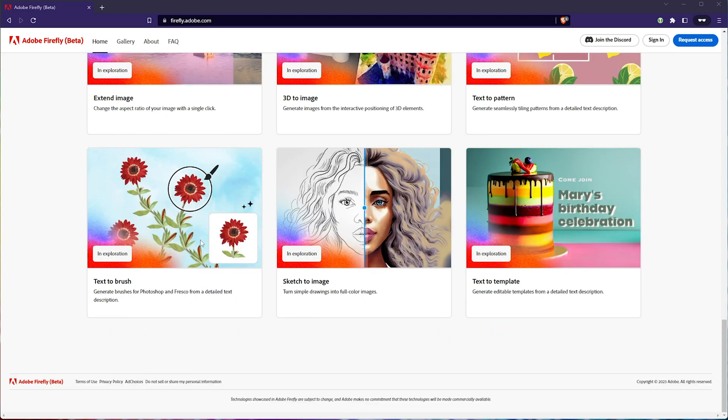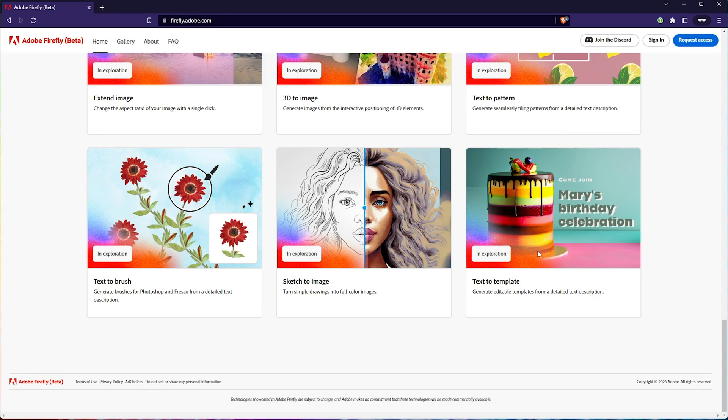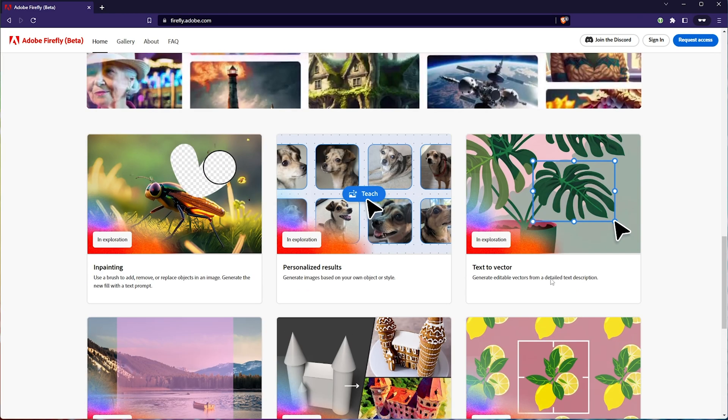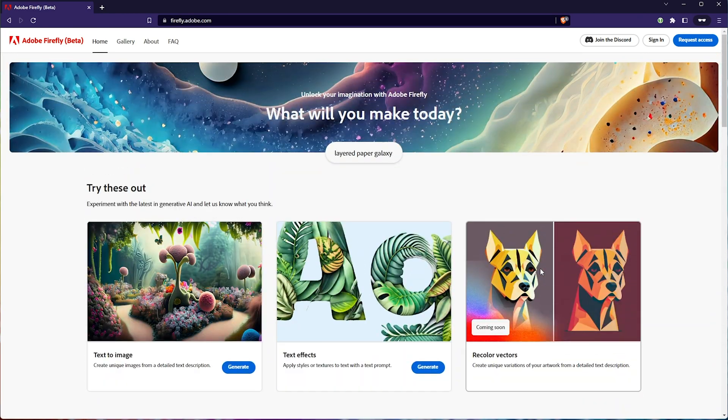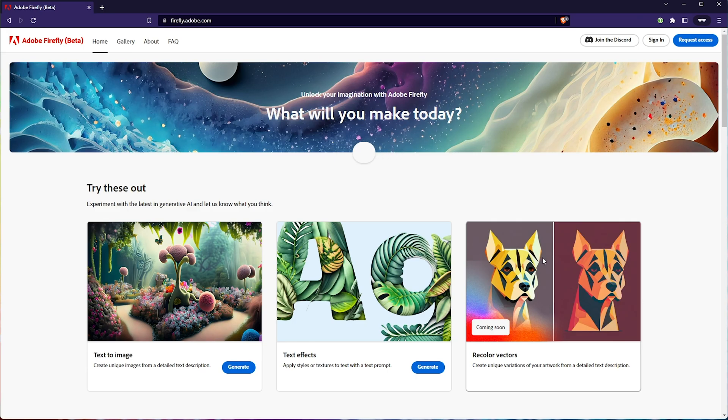Then text to brush. This is pretty cool. Sketch to image. Once again, Control Net. And finally, text to template. Not entirely too sure what you do with this, but hey, it's in exploration. These features are coming maybe sometime in the future.